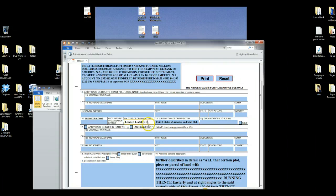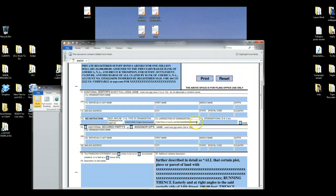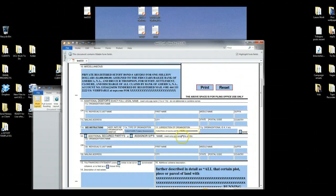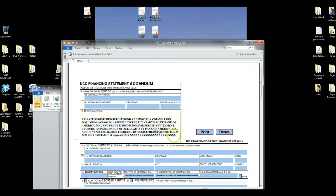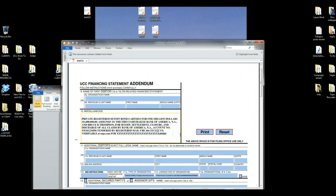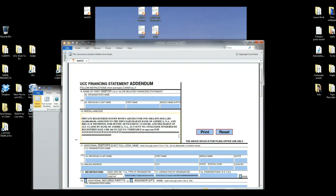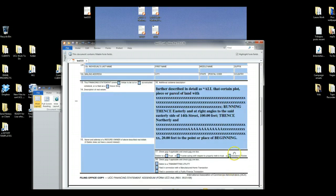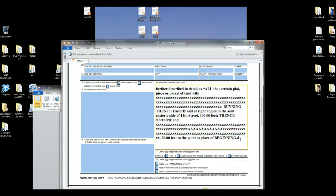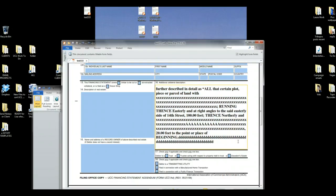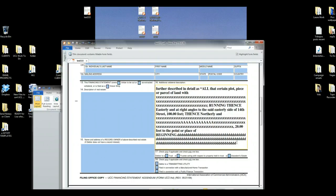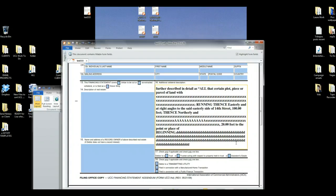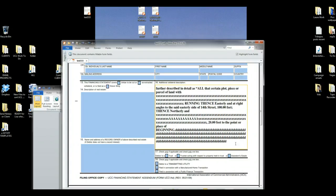See how when you type more, the boxes get smaller in order to fit your text in there. Pretty cool, huh? It just keeps squeezing it smaller and smaller so you can fit everything.